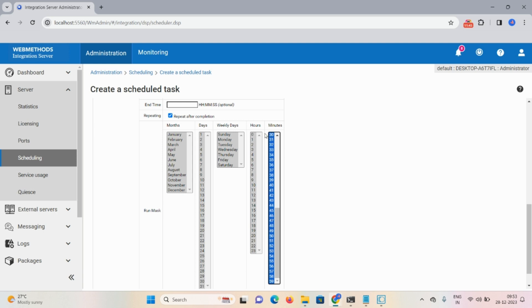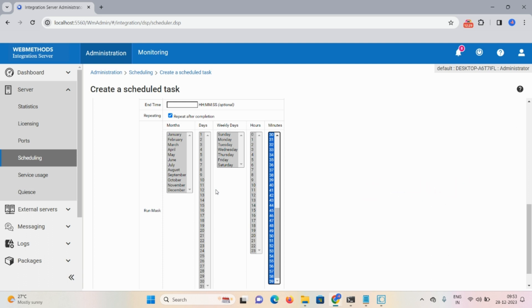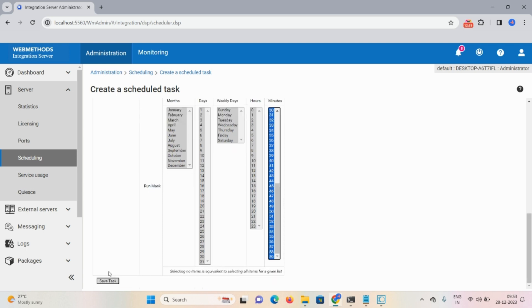You can also use complex scheduling for specific criteria — for example, in December, if you want to execute only at 12 PM on Sundays or Saturdays, such as during a maintenance window or cut-over, you can specify the exact month, day of week, and hour for that service logic to run.